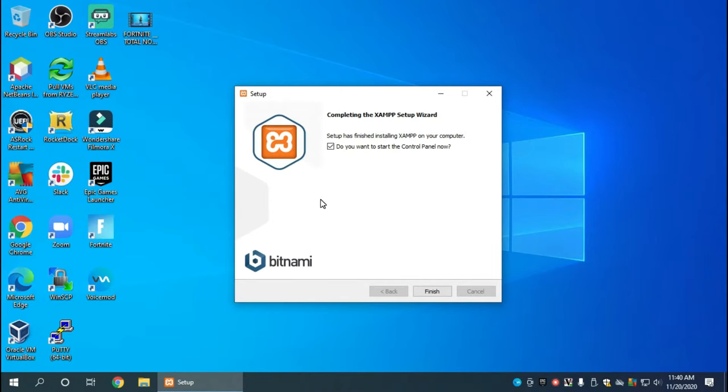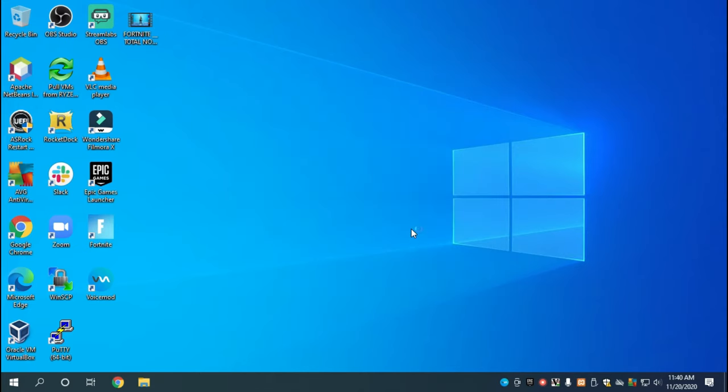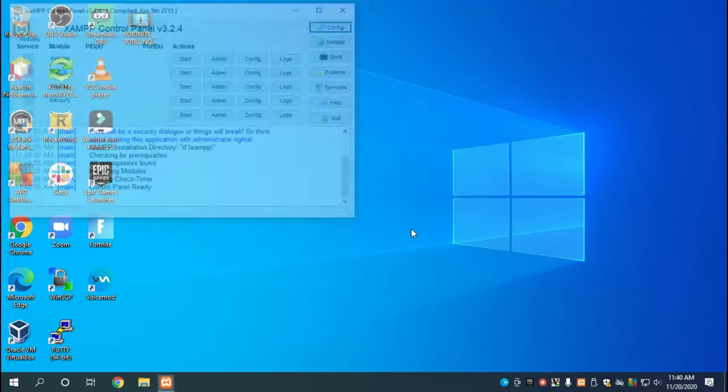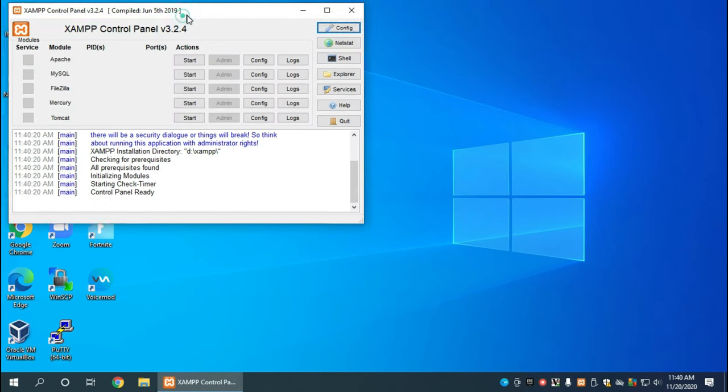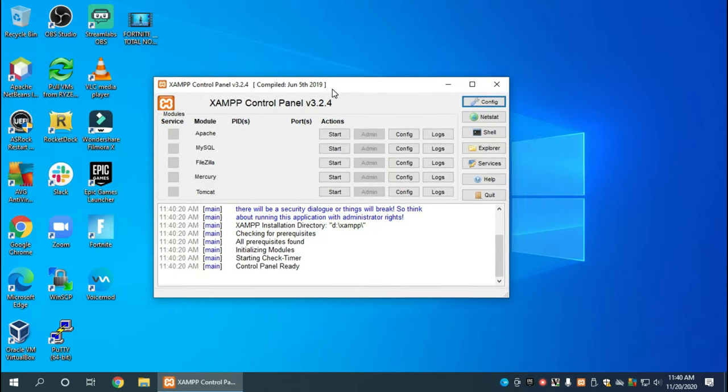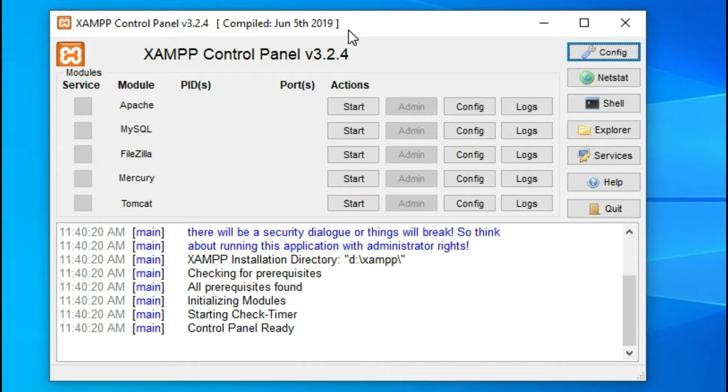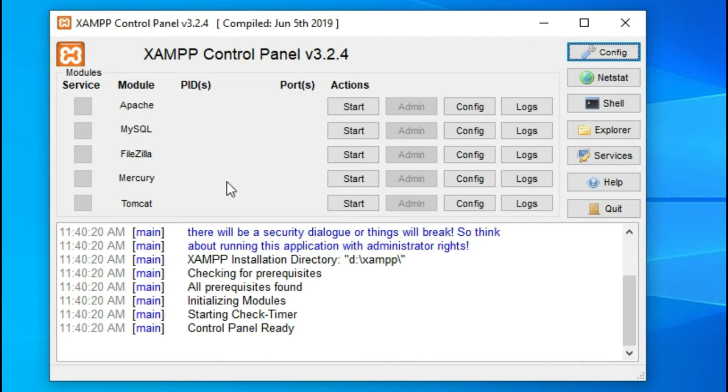Here we are, we're installing the XAMPP software. Now we're finished, so now it's asking us if we want to run or start the control panel, and yes we do. We'll click finish to make sure that checkbox is enabled.